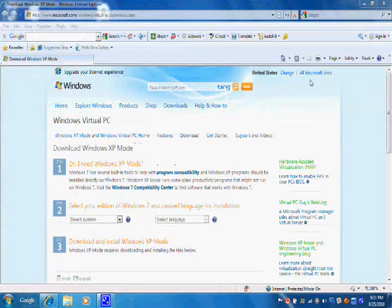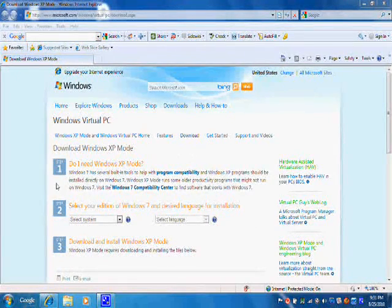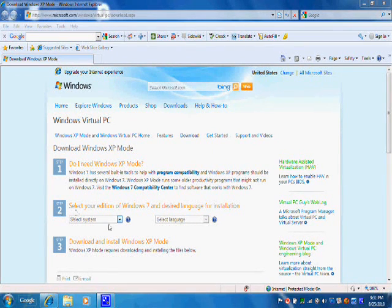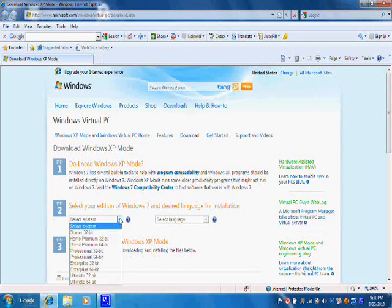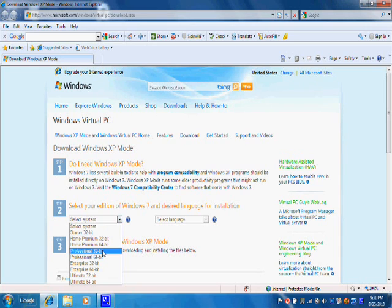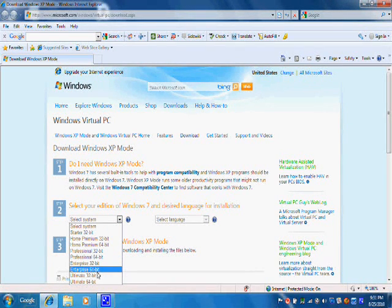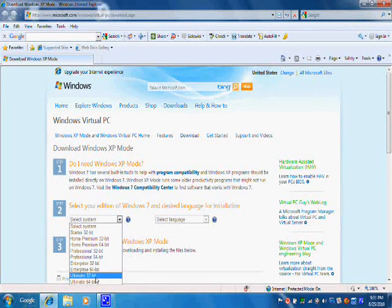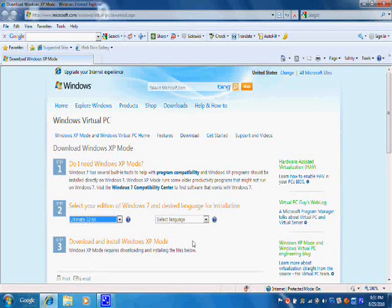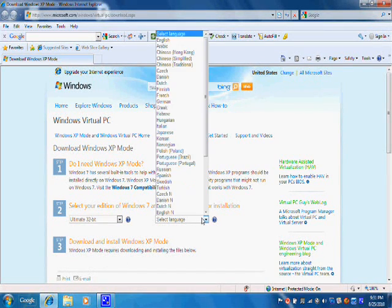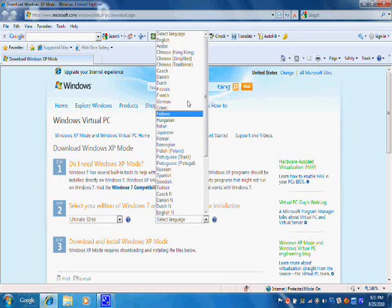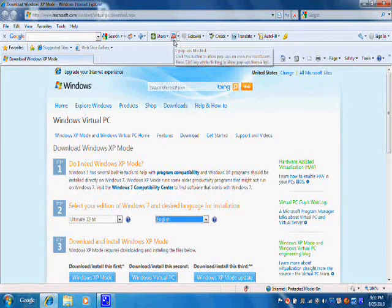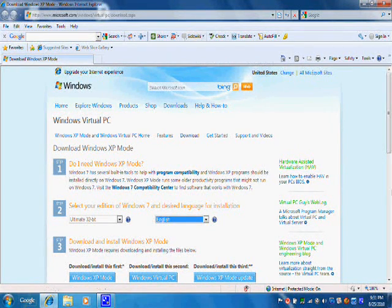Okay, back to the website where we are going to do the download. We are going to go directly to step number 2. Hit the drop down box, select your type of Windows 7. In my particular instance, it was ultimate 32 bit. And then next, select your language. Now three buttons are going to appear.